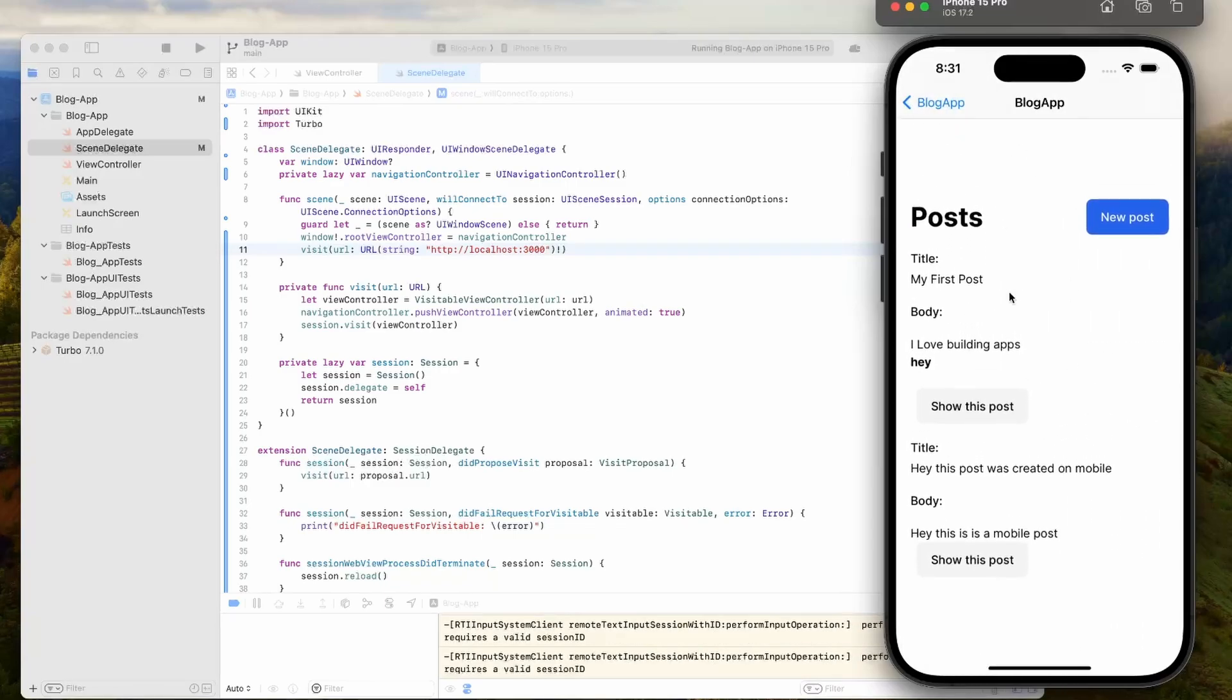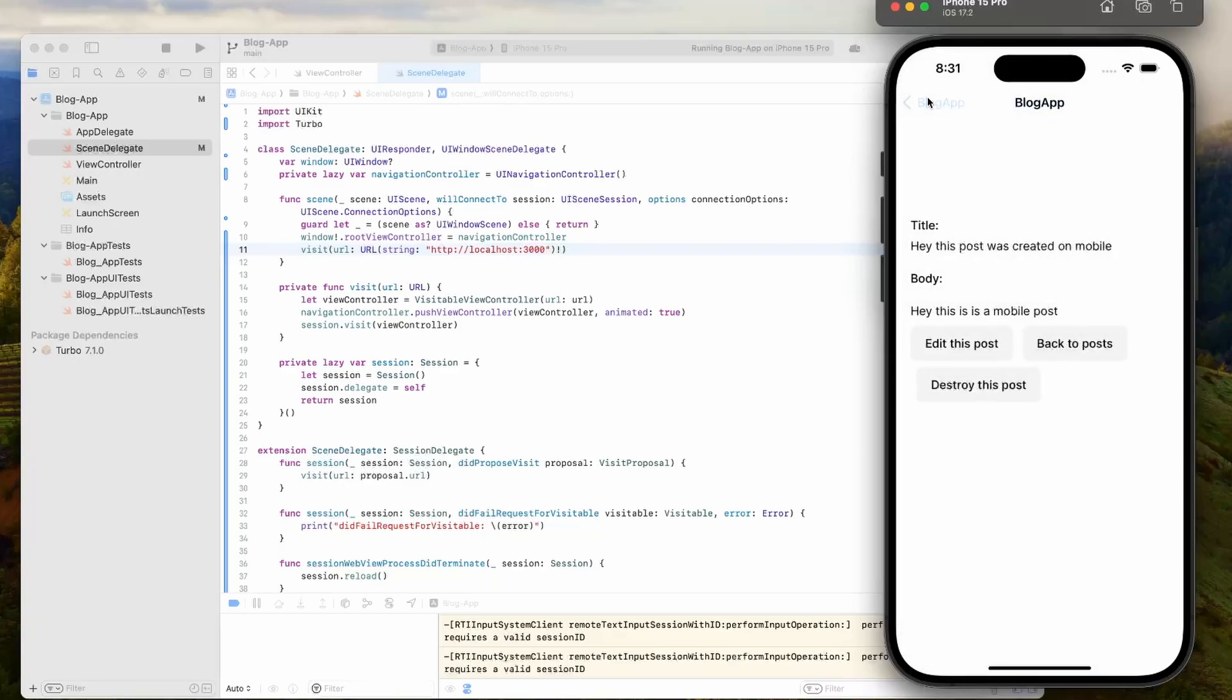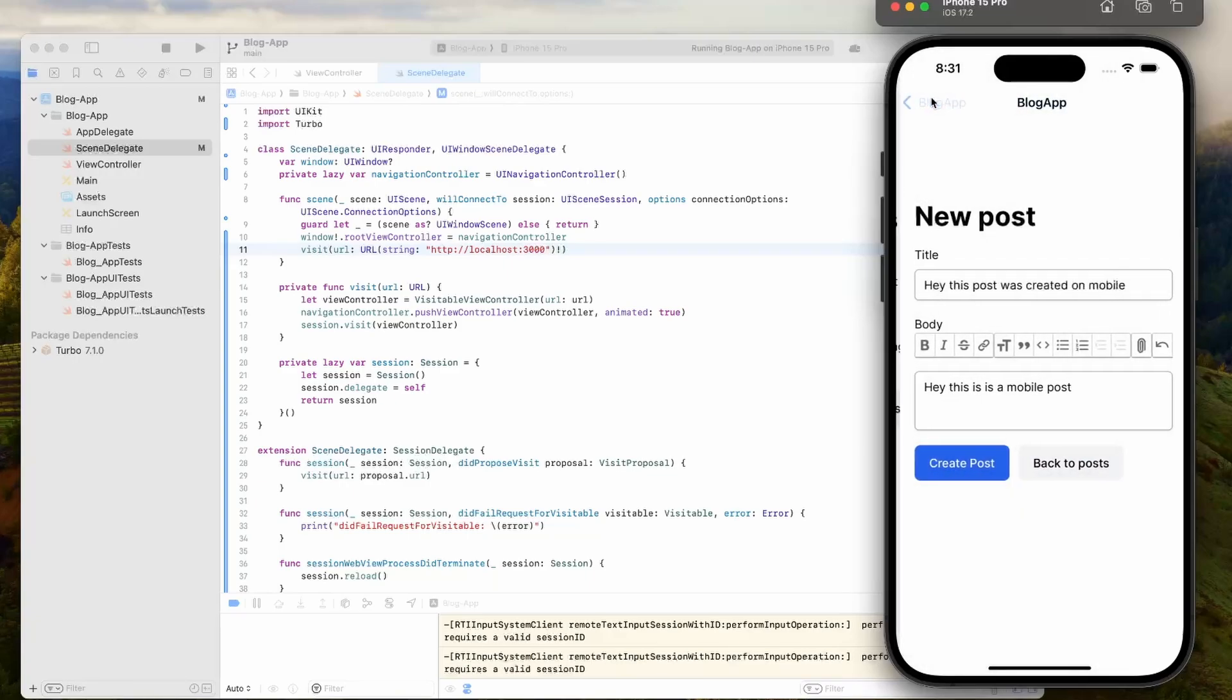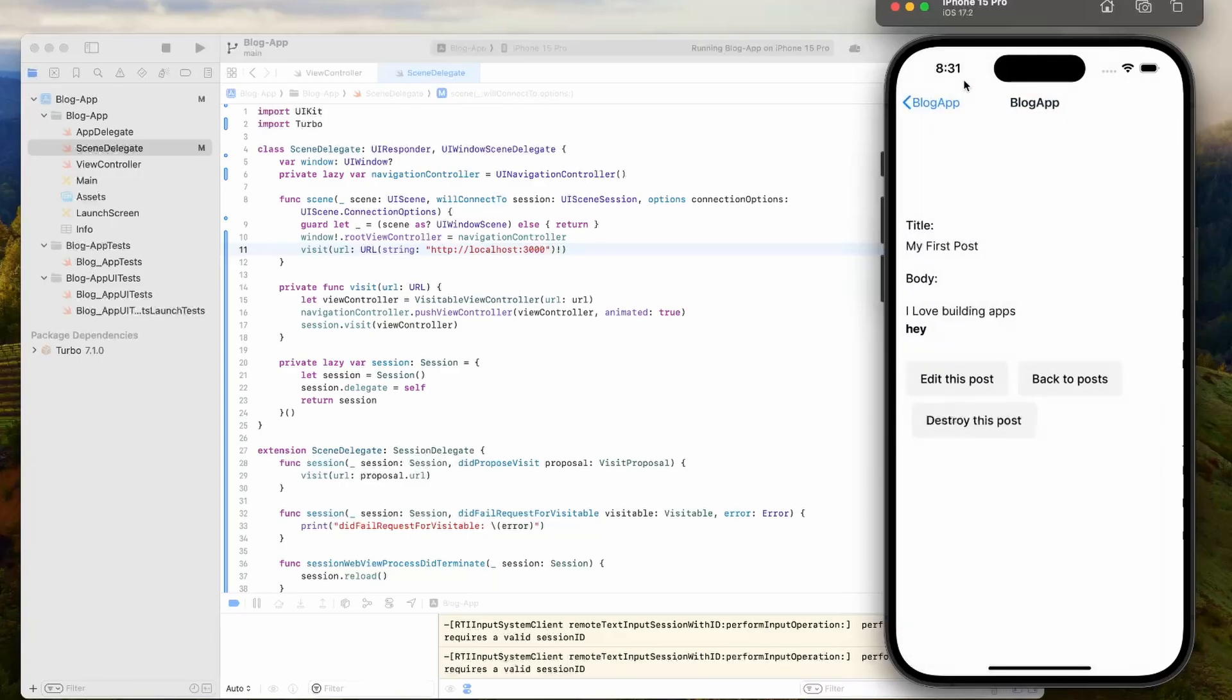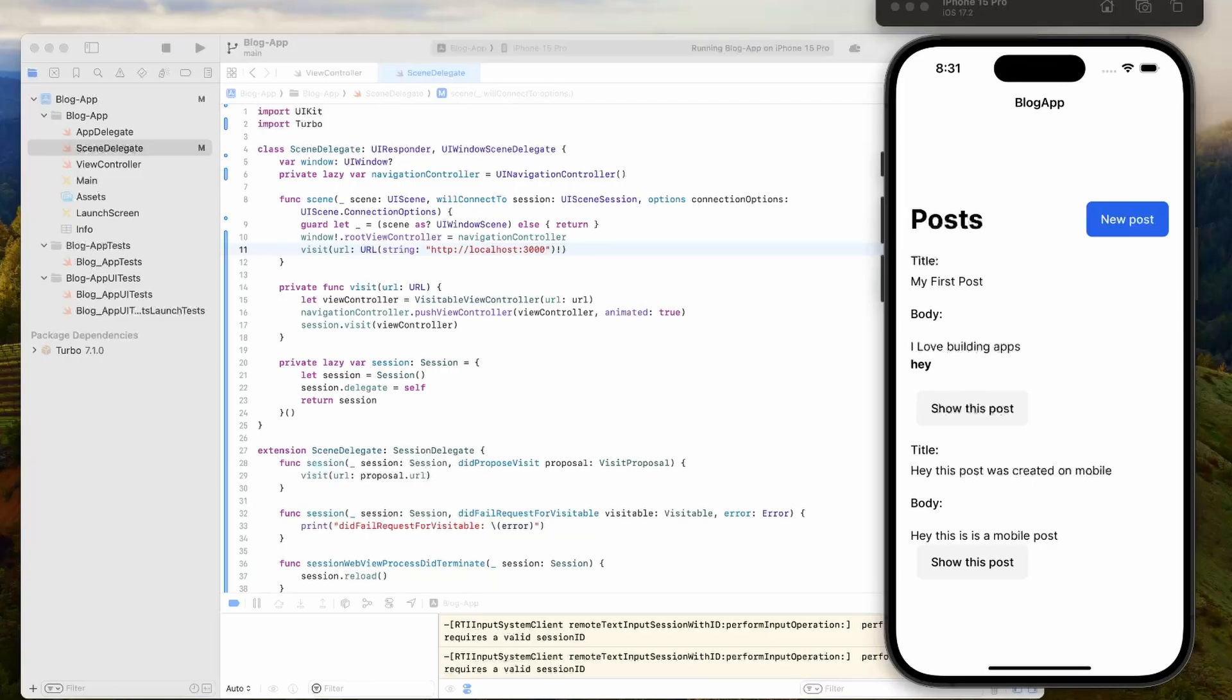One thing you probably noticed was there was this annoying back button that keeps getting added. That's kind of the default for Turbo iOS. I don't know why. But one good thing is that we can fix that really easily. I'm going to show you that now.